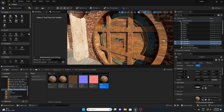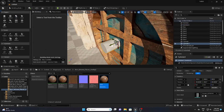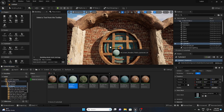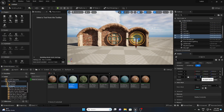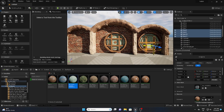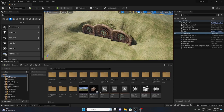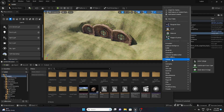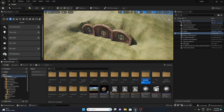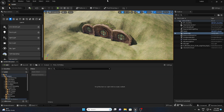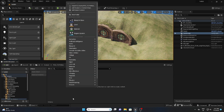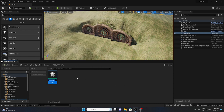Use your creativity and create the whole house — it's up to you. Now our next step will be PCG Grasses. I'm going to add grasses all over my landscape and house. For that, let's create a new folder called 'PCG Tutorial,' then right-click and create a new PCG asset — rename it whatever you want.